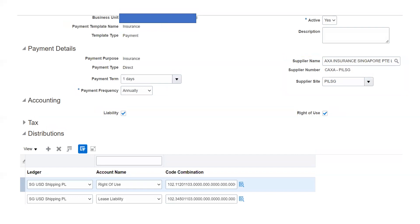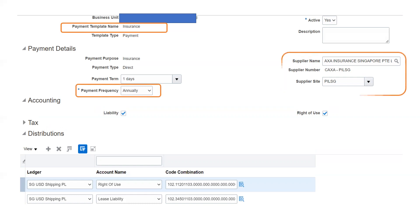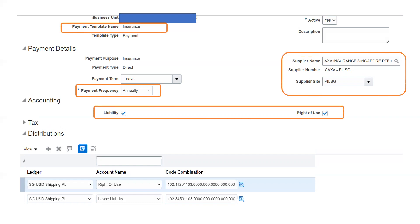The third payment I have defined is insurance. I assume that every year we are going to pay insurance for the building, so it is an annual payment. The supplier is again different, and this payment will be part of the right of use as well as the liability. These are the three different types of payments defined in the application for the demonstration.